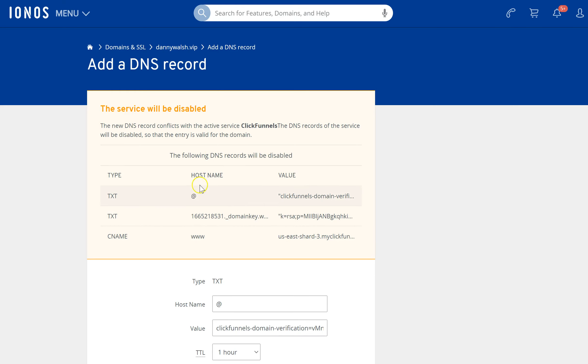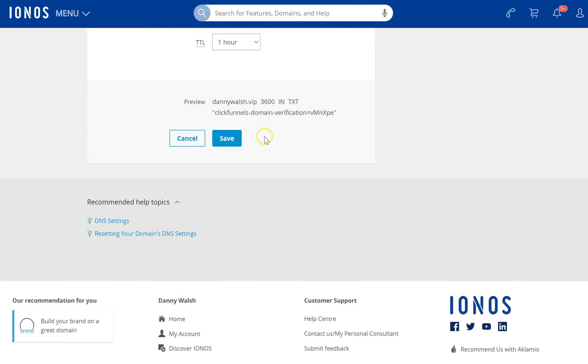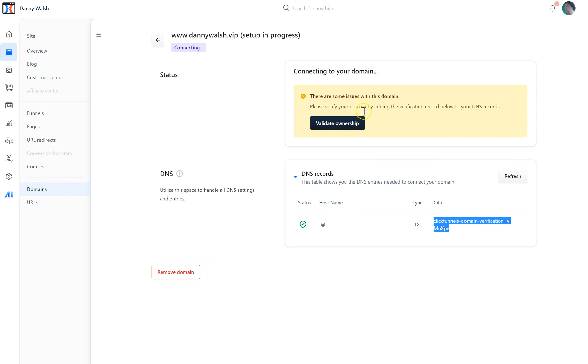Happy days. I might have to press save at the bottom, which I'll do. Now every domain provider is different, but if we go back to ClickFunnels now and press validate ownership...